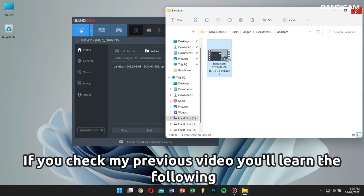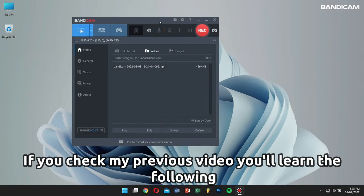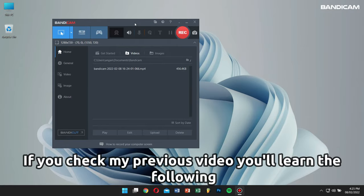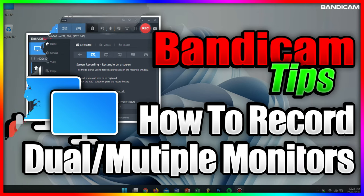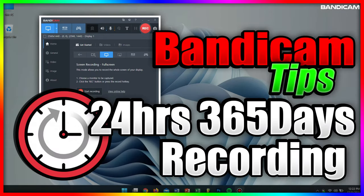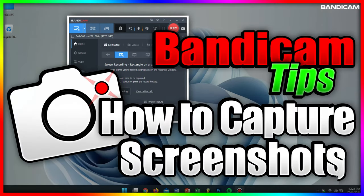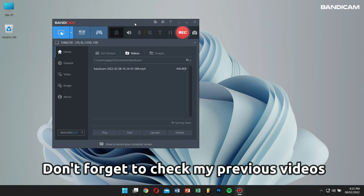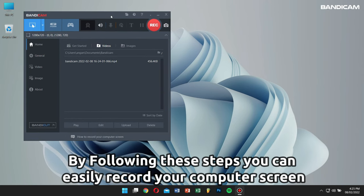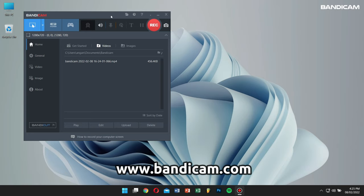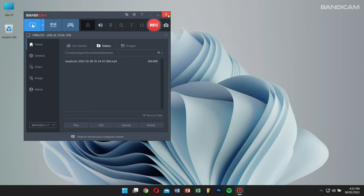If you check my previous video, you'll learn more about screen recording functions of Bandicam — such as how to put your face in a video, how to record dual or multiple monitors, how to schedule screen recording, how to record your PC for 24 hours, and how to capture screenshots. By following the steps in this video, you can record your computer screen in various creative ways. For more information, please visit the official Bandicam website. If this video was helpful, please subscribe to our channel for more content like this. Have a great day, and I'll see you in the next video.